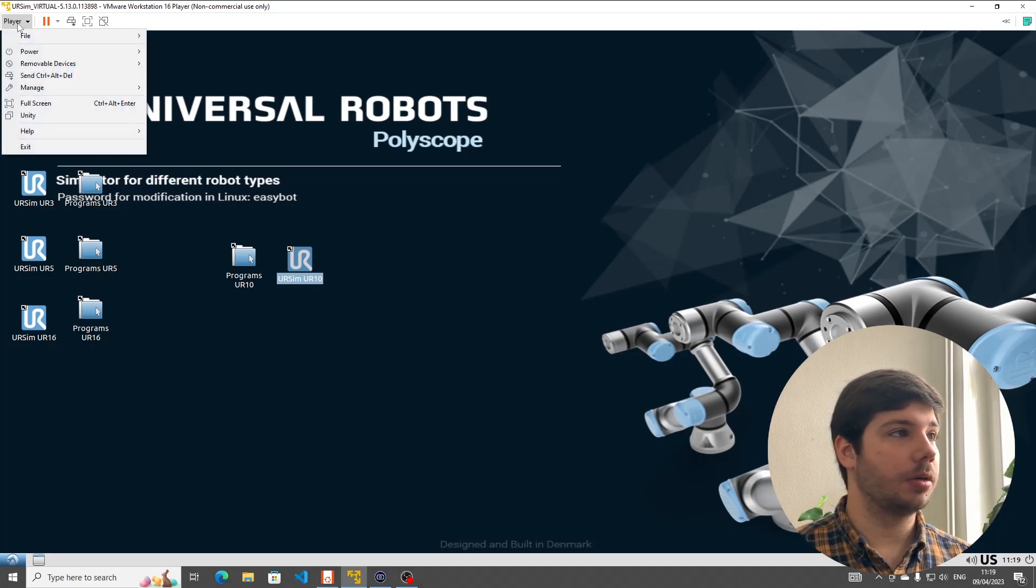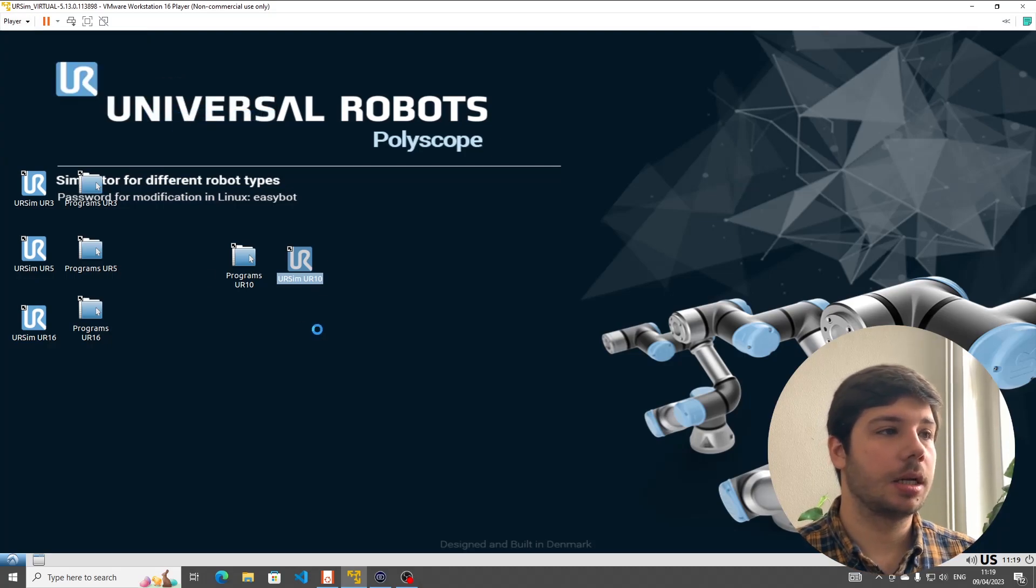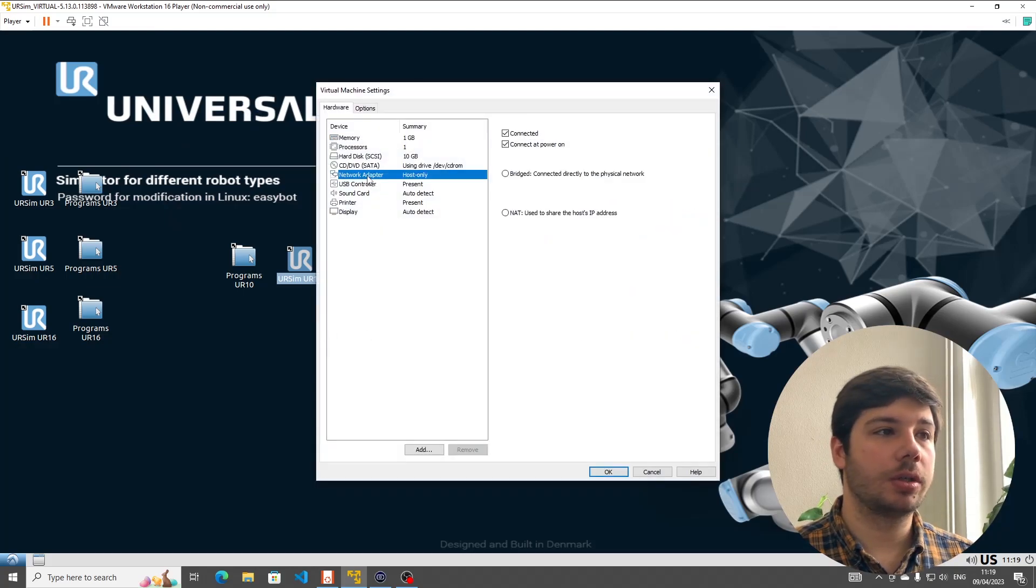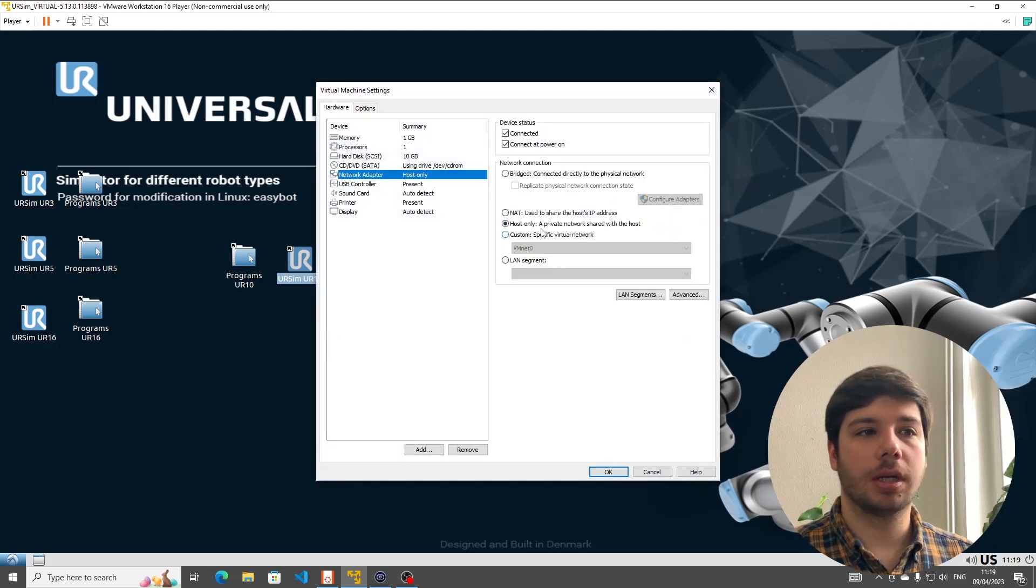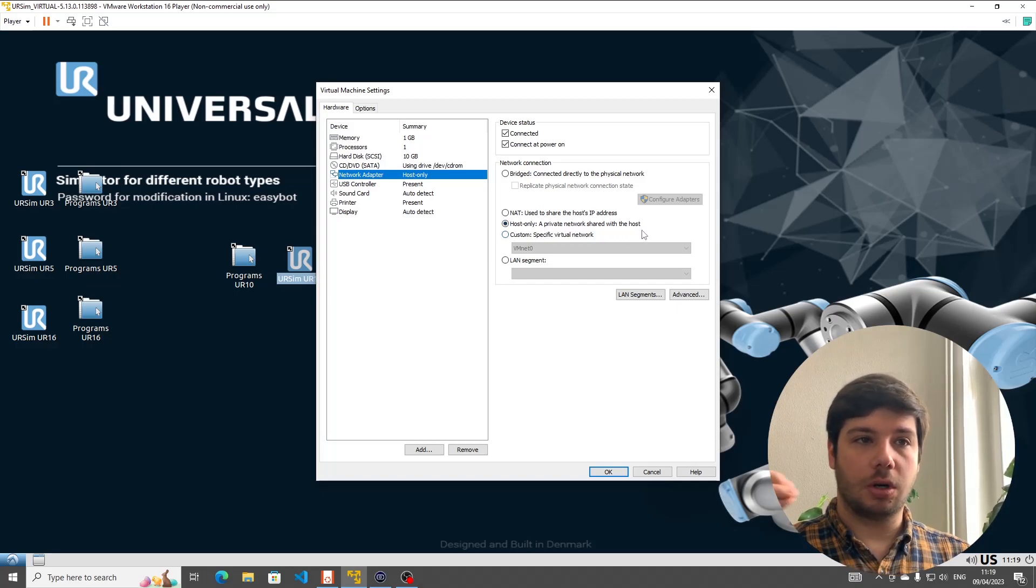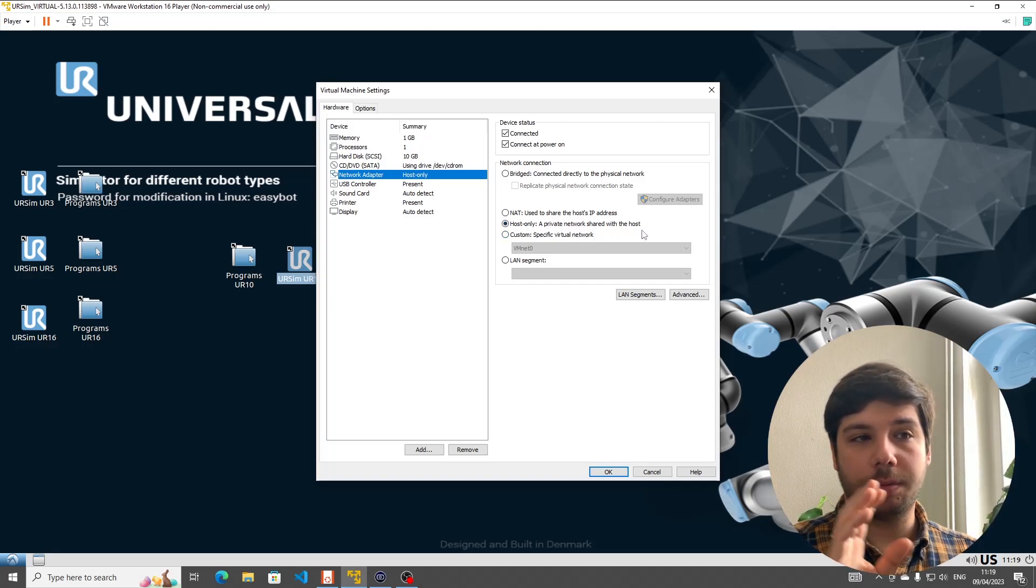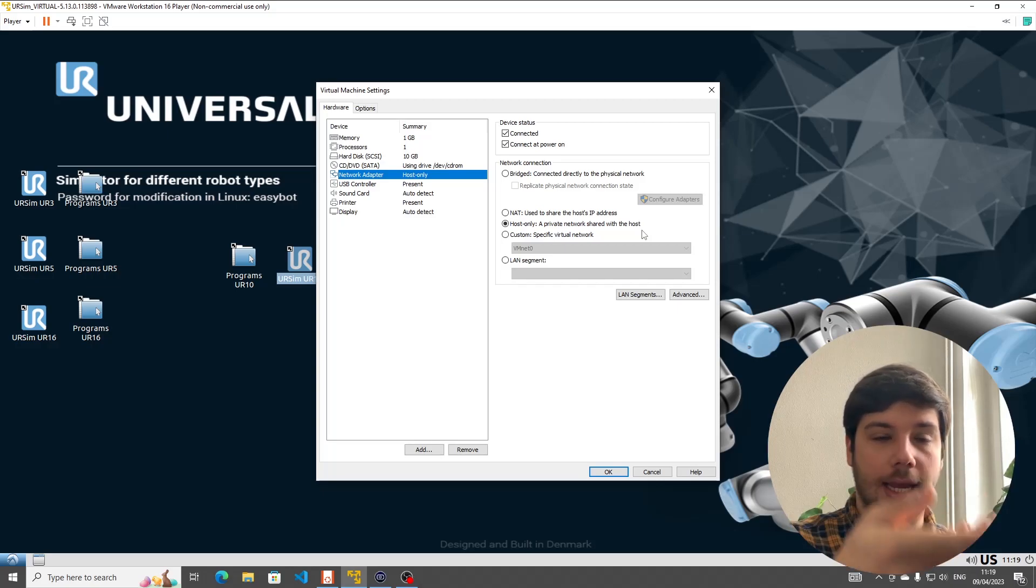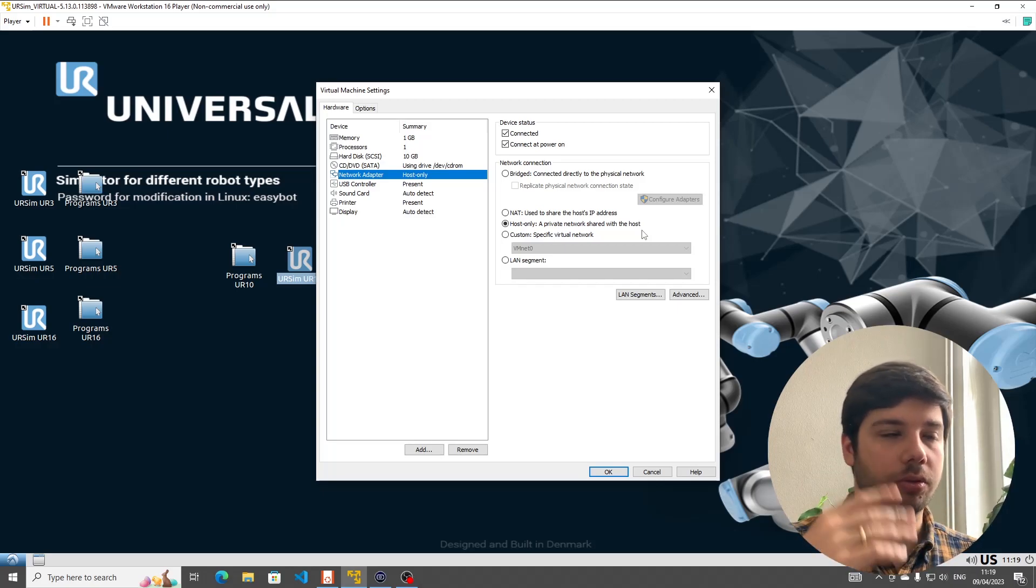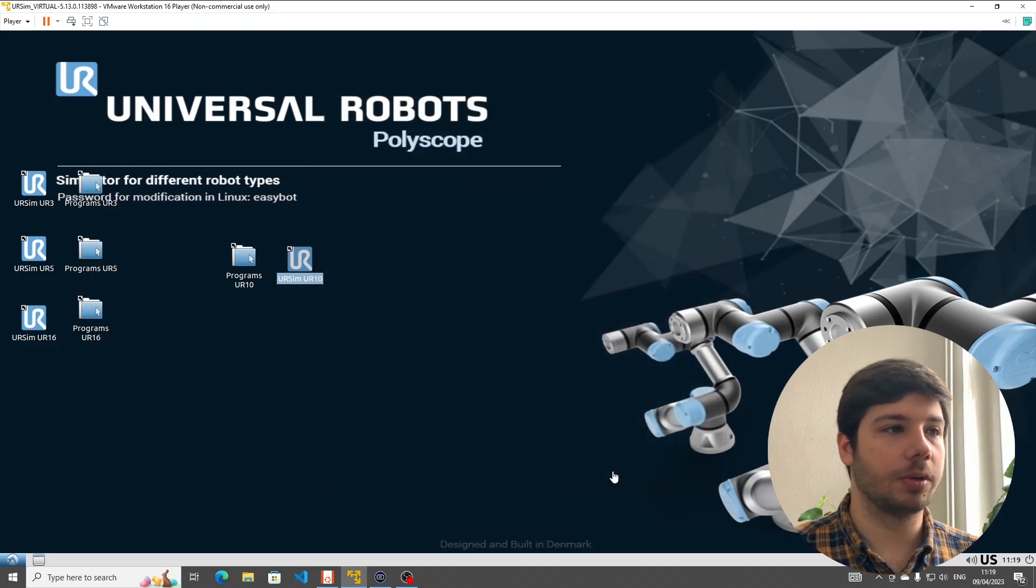And obviously, if you use another software for virtual machines, then the process is also different. But the outline of what we're going to do is going to remain the same. Just for simplicity's sake, I would advise you to use VMware workstation just because this is what I'm going to use. And yes, here we're going to boot the system. It's going to take a while. So after launching into our virtual environment, we're going to go to Player, Manage, Virtual Machine Settings.